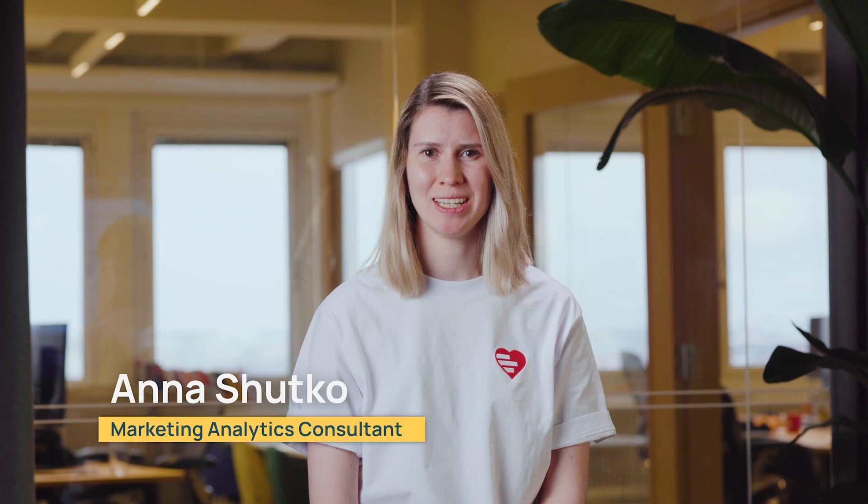Hi, I'm Anna, a marketing analytics consultant from Supermetrics. After watching this video course, you'll learn how to create a Looker Studio report completely from scratch. Let's get started.